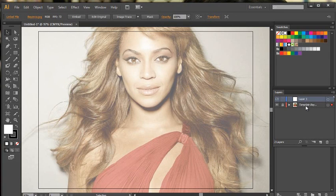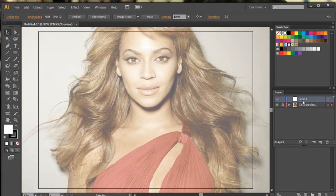The template layer has changed the opacity, so it's dimmed the picture. What we're actually going to do is draw on Layer 1, which is the layer above the template layer.